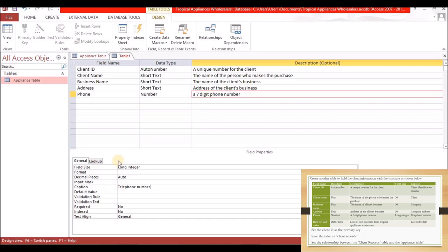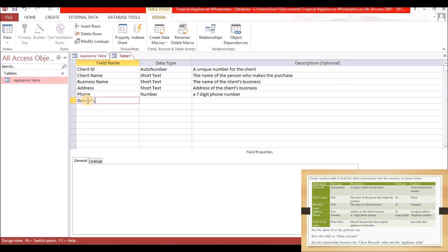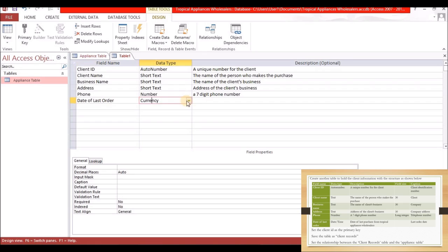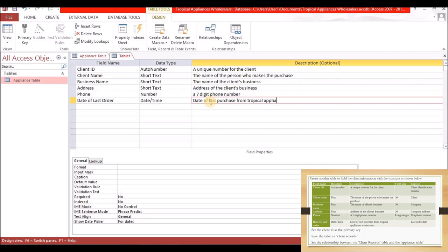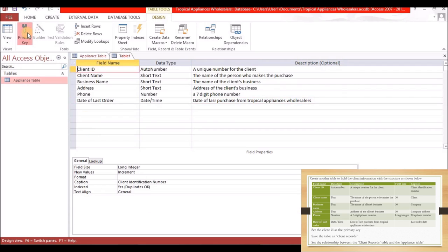The next field is Date of Last Order — the data type is Date/Time. The description is 'Date of last purchase from Tropical Appliances Wholesaler.' The caption should be 'Last Order Date.' The primary key is Client ID. We're going to save the table as Client Records.